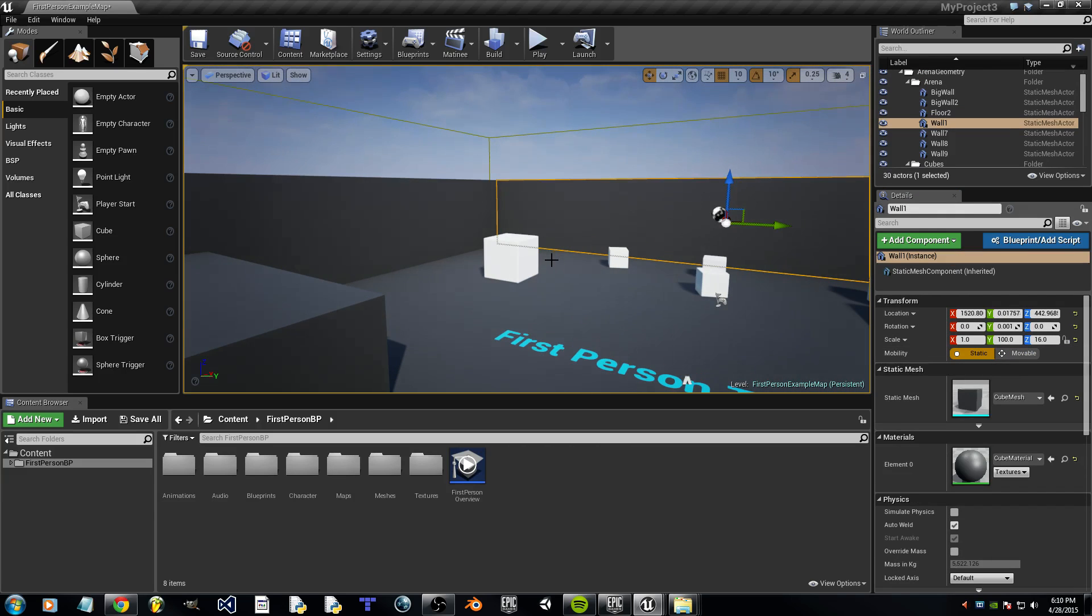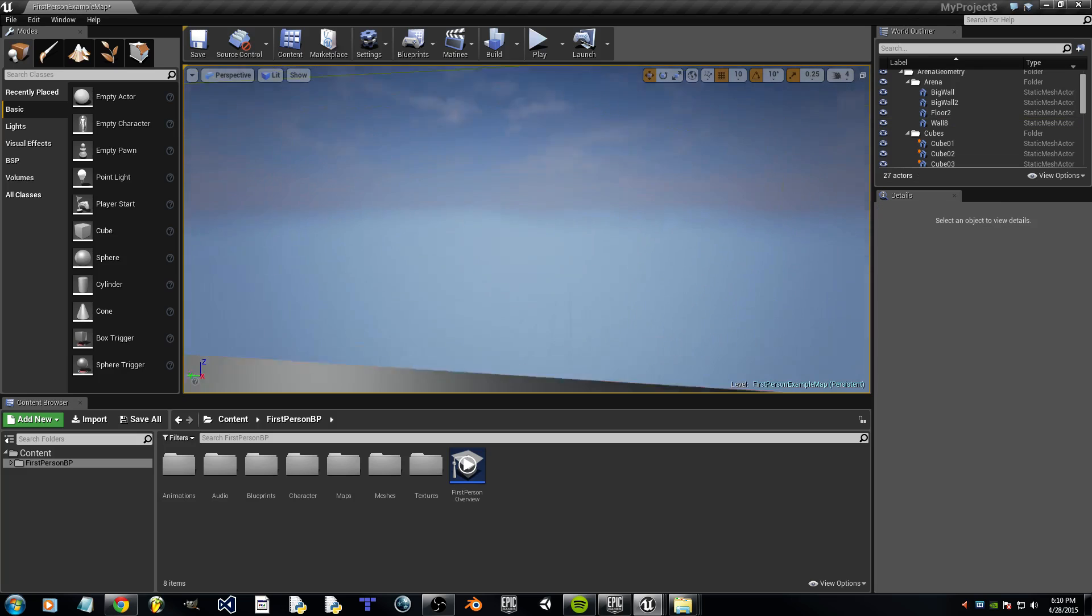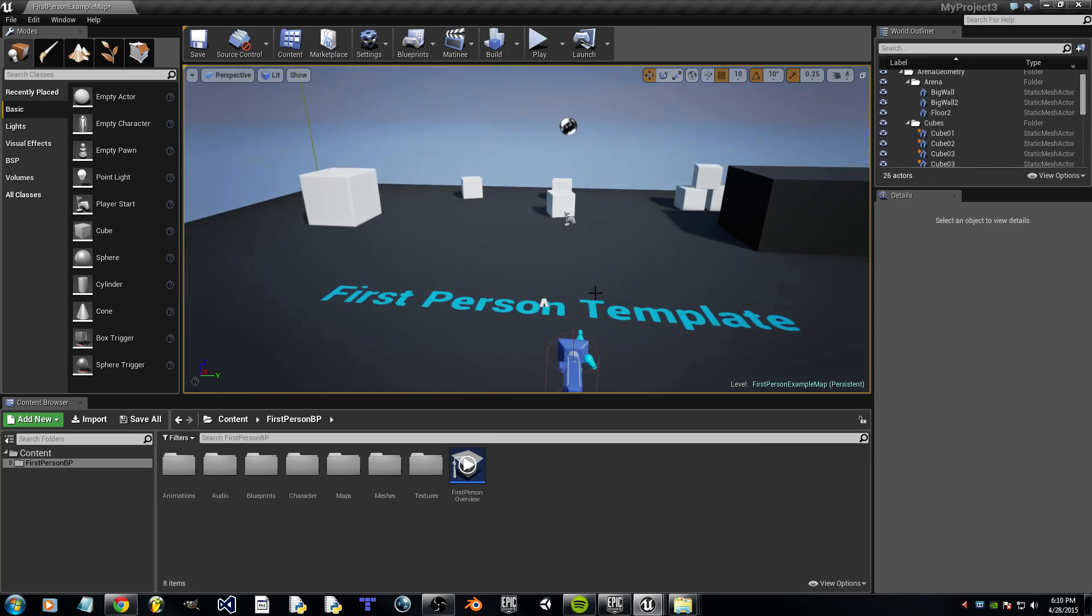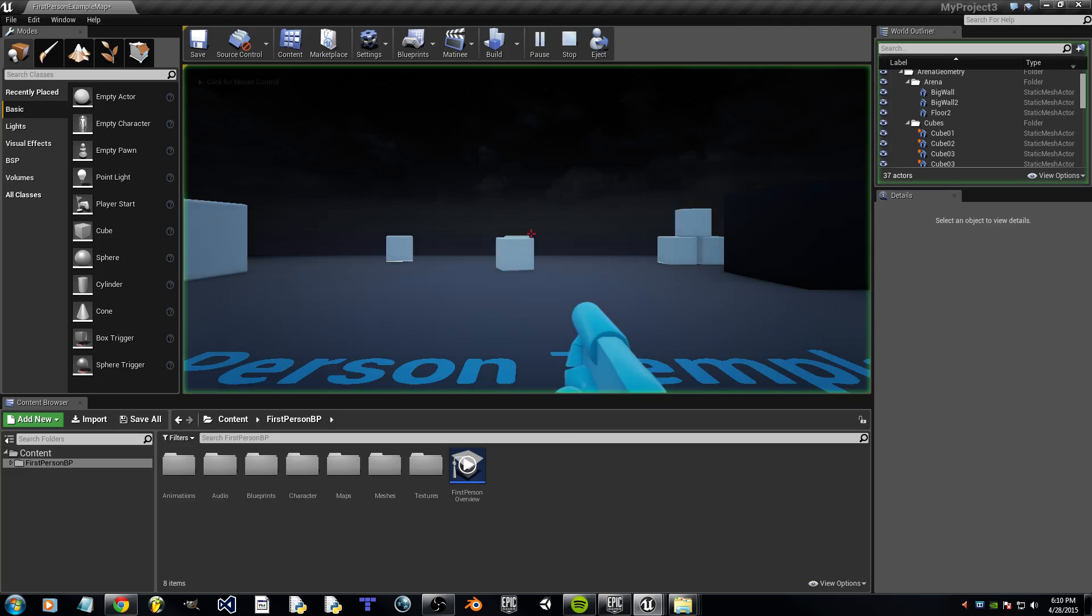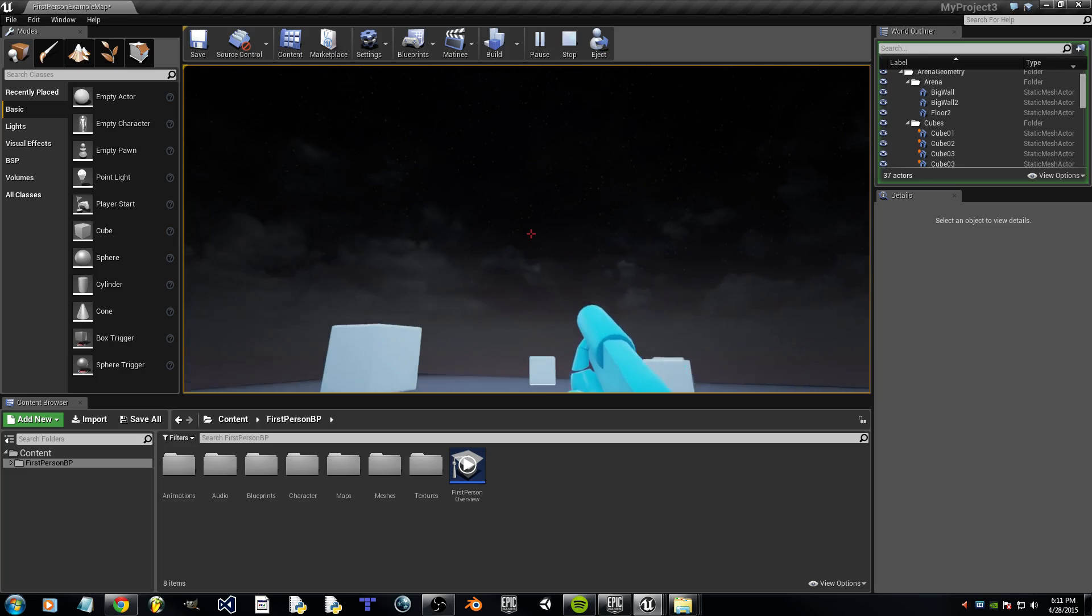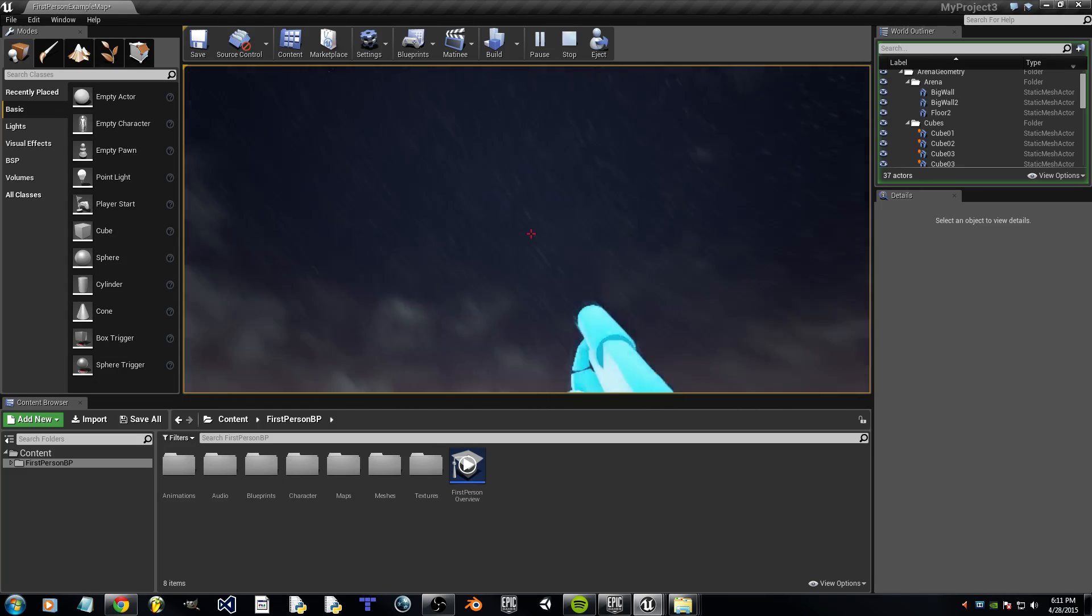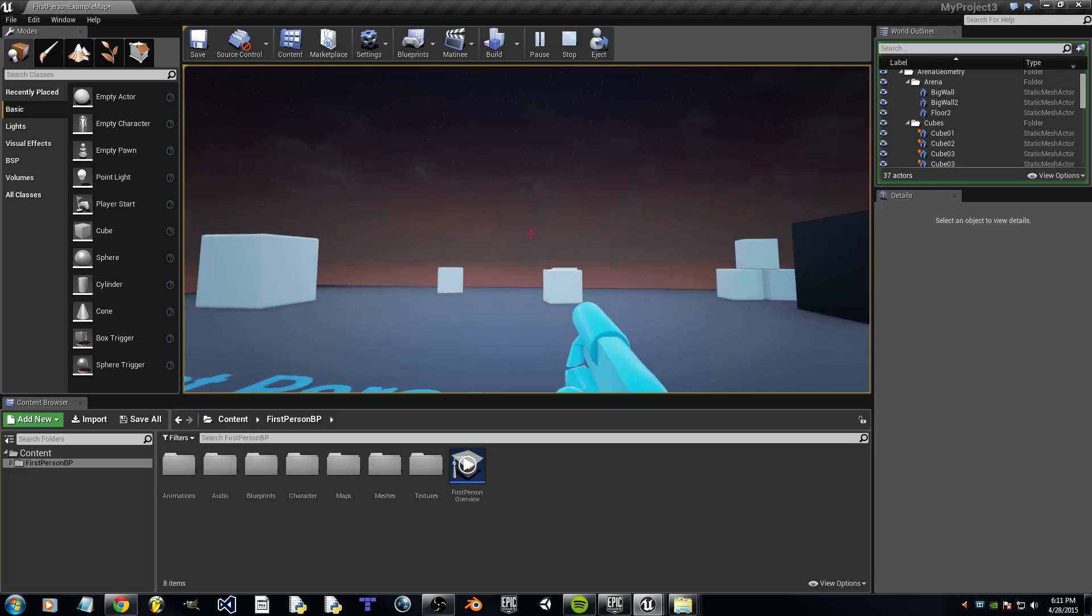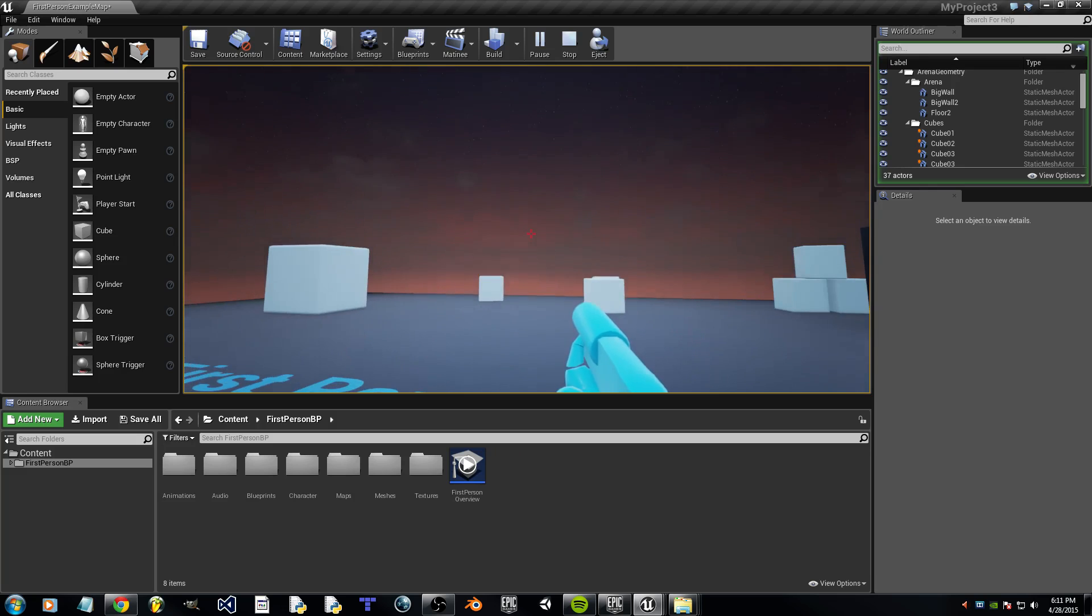And we can delete these walls just to see the Day and Night cycle better. Now, push Play. And as you can see, it starts at night. And it'll gradually start getting brighter. Isn't it pretty?